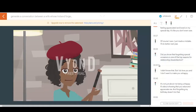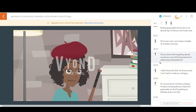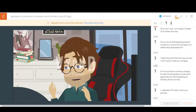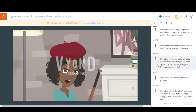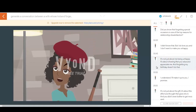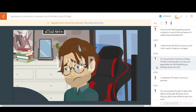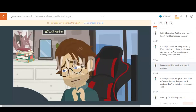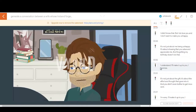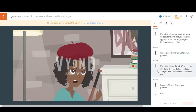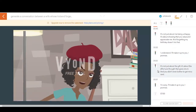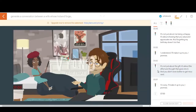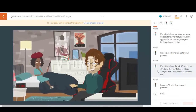Did you know that forgetting special occasions is one of the top reasons for relationship dissatisfaction? I didn't know that but I do love you and I don't want to make you unhappy. It's not just about me being unhappy, it's about showing that you value and appreciate me, and forgetting my birthday doesn't do that. I understand, I'll make it up to you, I promise. It's not just about the gift, it's about the effort and thought that goes into it, and you didn't even bother to get me a card. I'm sorry, I'll make it up to you, I promise.